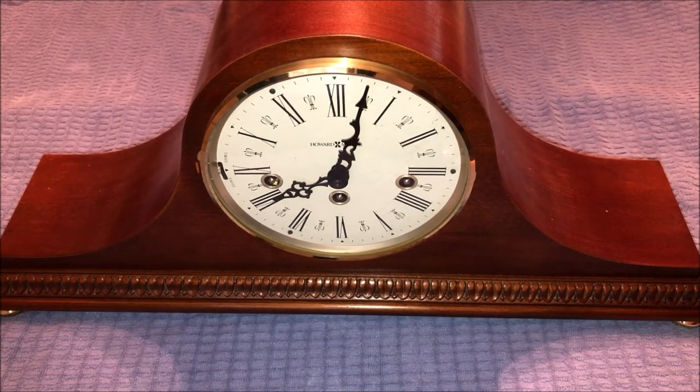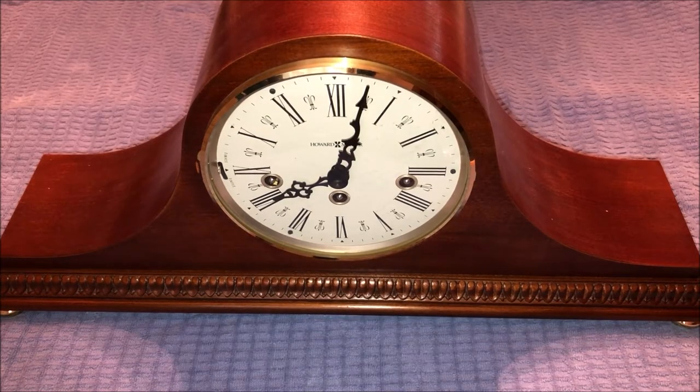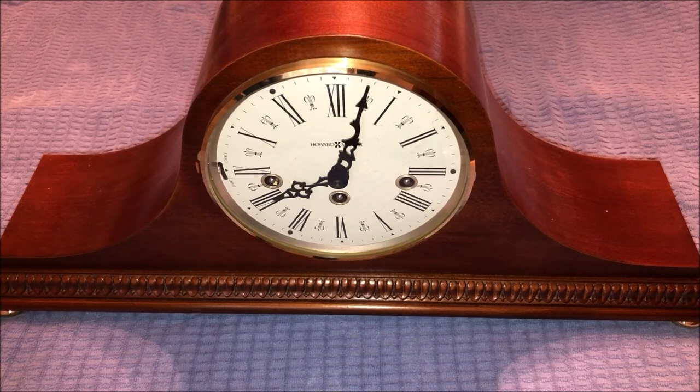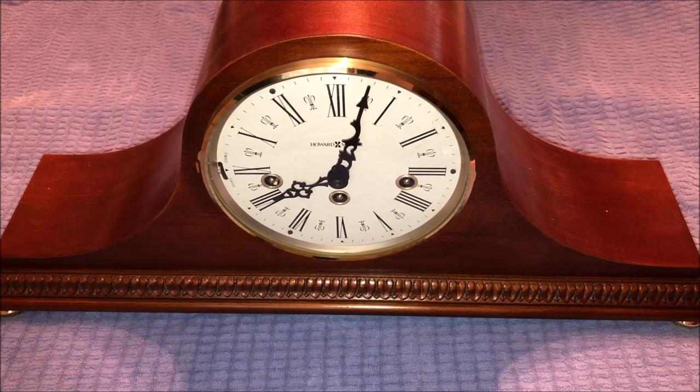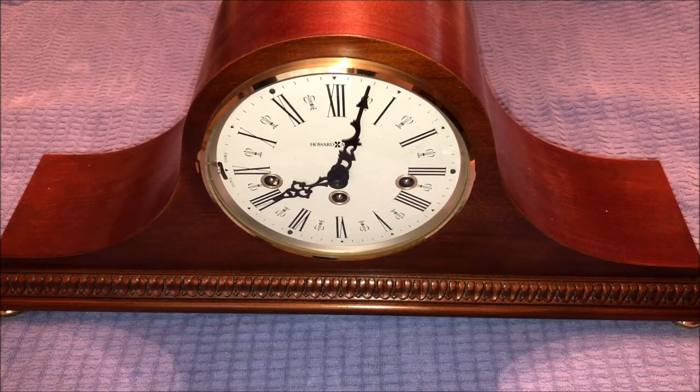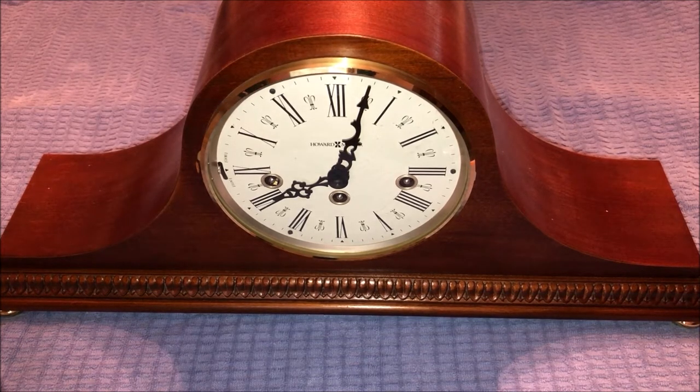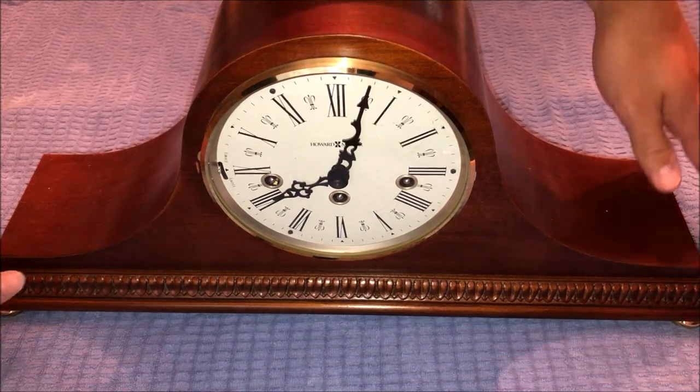All right, so we just finished taking a look at the front of the clock. Now we're going to take a look at the back of it. I put the clock up to 8 o'clock so we can run through another hour. So let's flip it around.